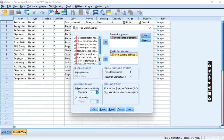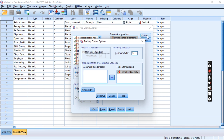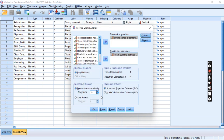Click on the Options button on the right side of the dialog box to specify additional settings. A second dialog box will pop up. Set the number of iterations for the algorithm to converge — the default is usually sufficient, but you can increase it for complex models.